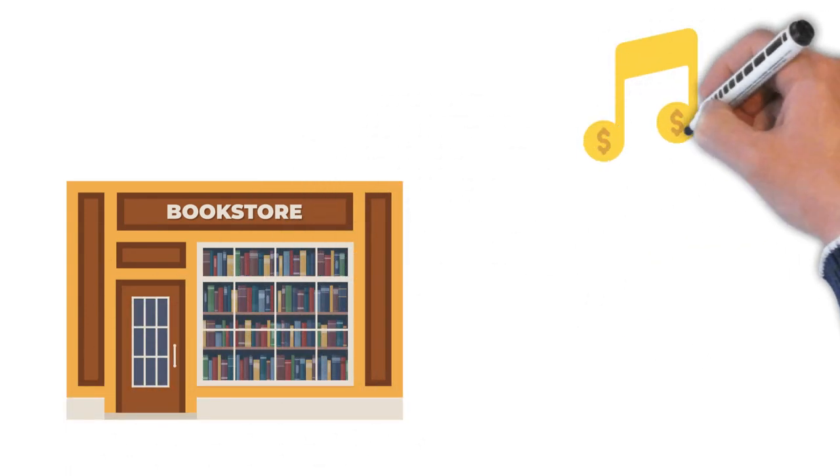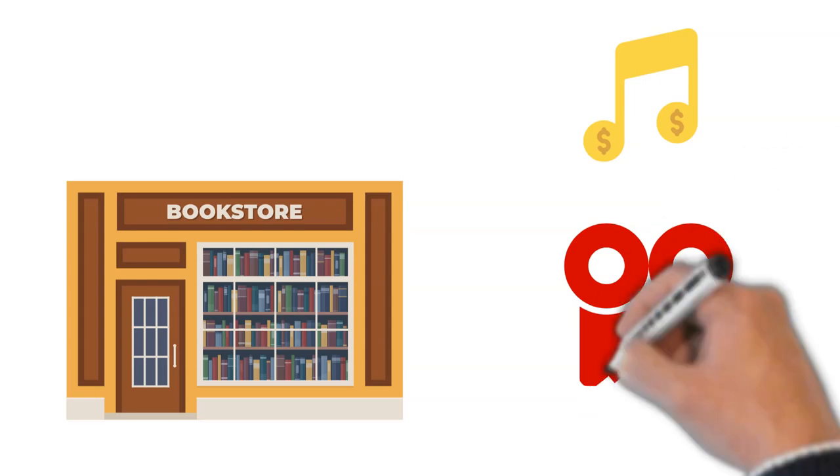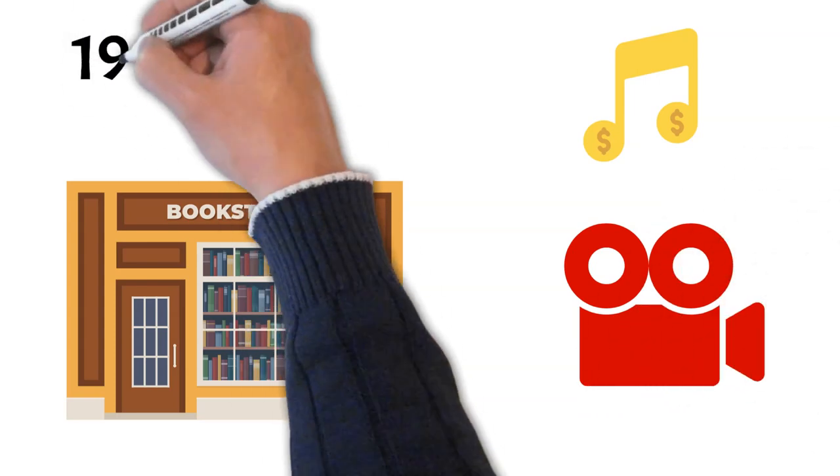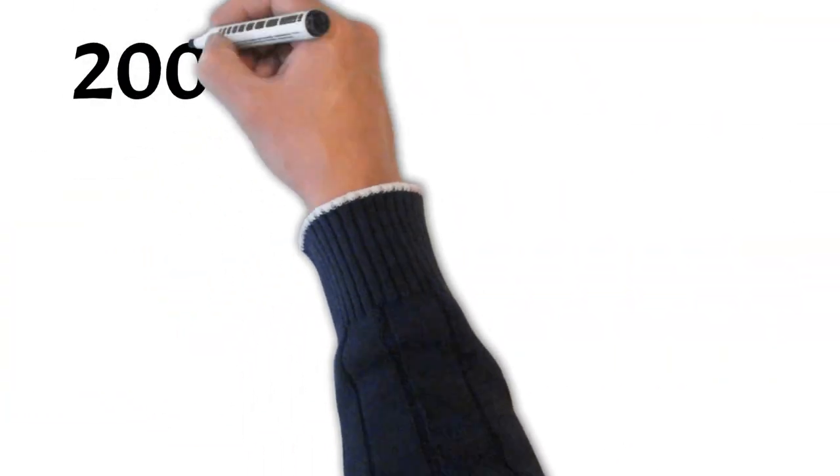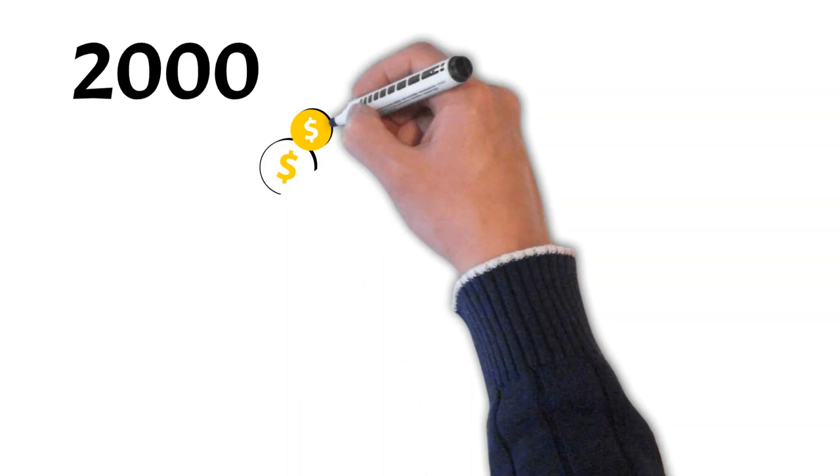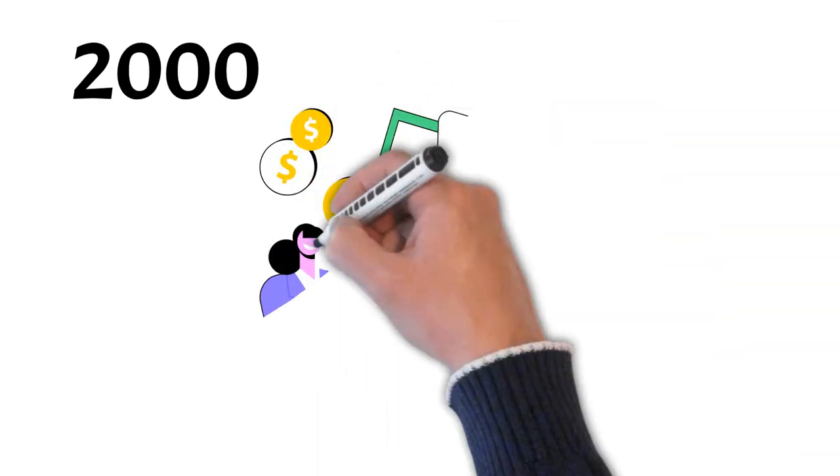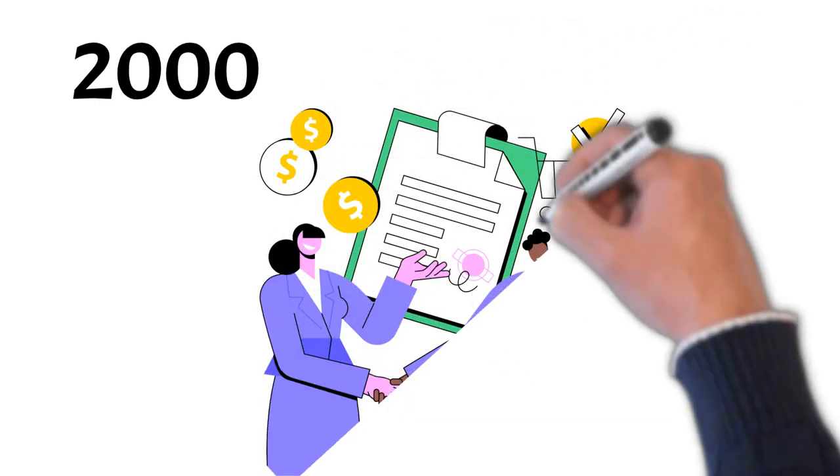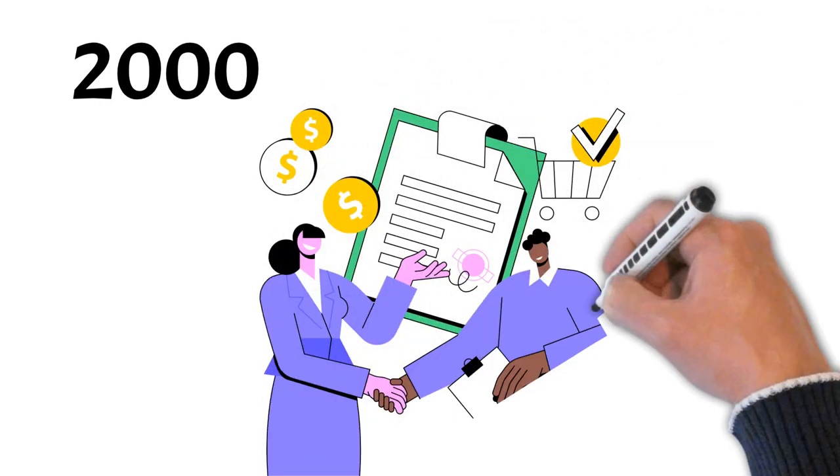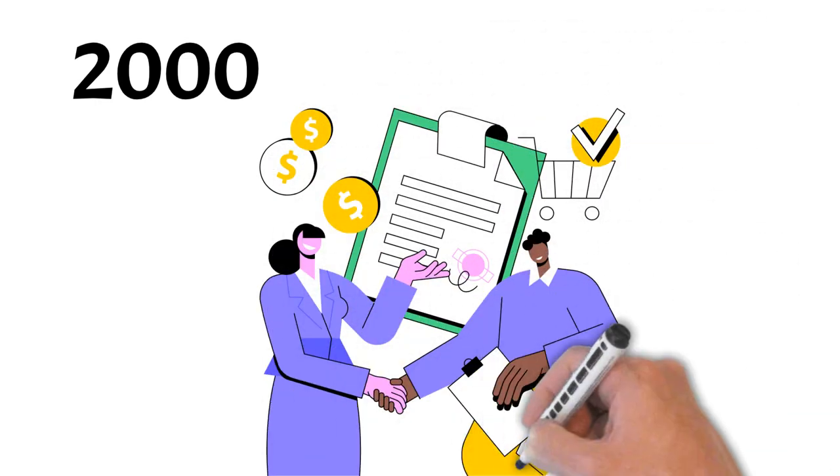It began selling music and videos in 1998, and by the year 2000, it had opened its marketplace to third-party sellers, further broadening its product offerings.